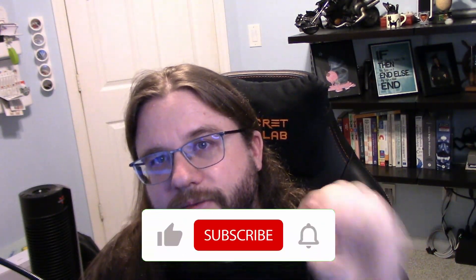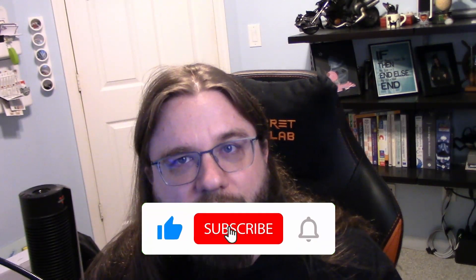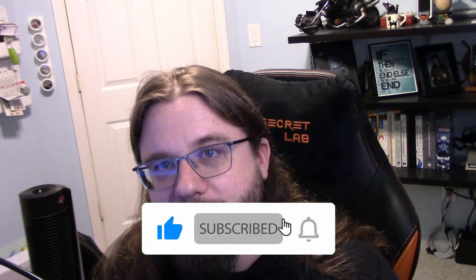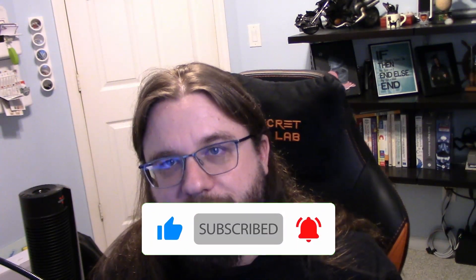So that's going to do it for arrays for this video. If you guys like this video, give it a thumbs up. Go ahead and subscribe if you haven't already. And go ahead and click the little notification bell there to get notifications whenever new videos in this series drop. Thank you guys so much for watching. And I will see you in the next video.